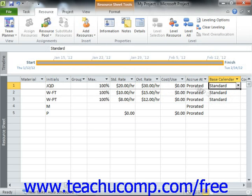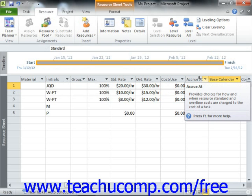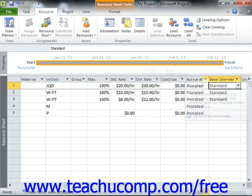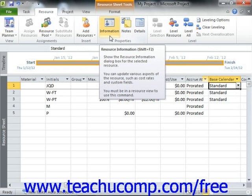To do this, first select the row within the Resource Sheet view that contains the work resource whose availability schedule you wish to edit. Next, open the Resource Information dialog box by clicking the Resource Information button in the Properties group on the Resource tab in the ribbon.